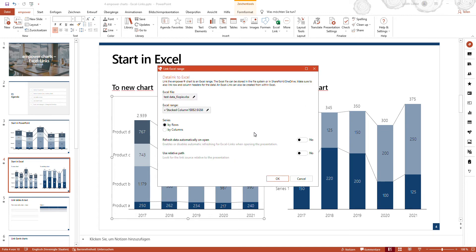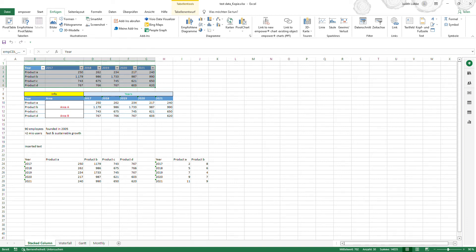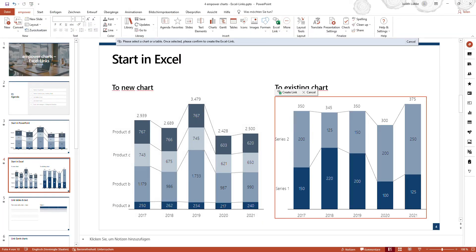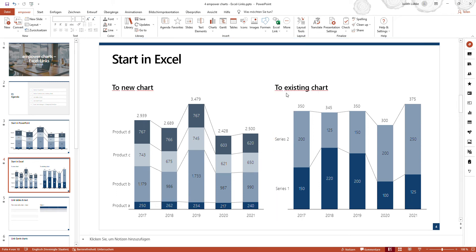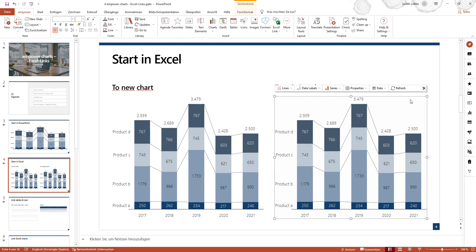If you would like to edit the settings, you can click on this button and a window will open where you can define and edit them. The same applies if you would like to link information from an Excel file to an existing chart. I will use the same information, then in the Insert section select Link to Existing Chart, navigate to the chart, and say Create Link. You will see that the information from the Excel file is also inserted and used for the existing chart. Some default settings have been set, and you can edit them by clicking on Edit Settings.